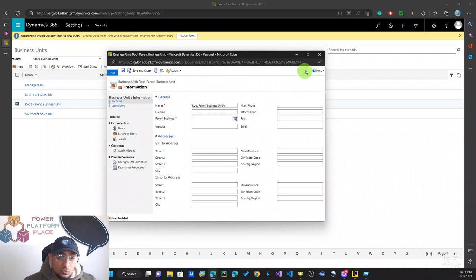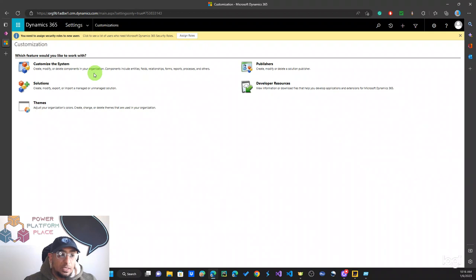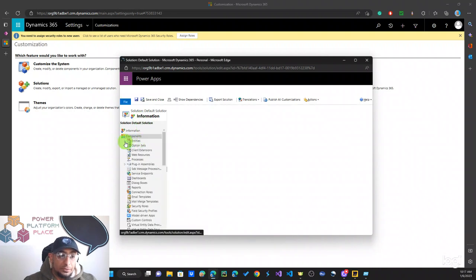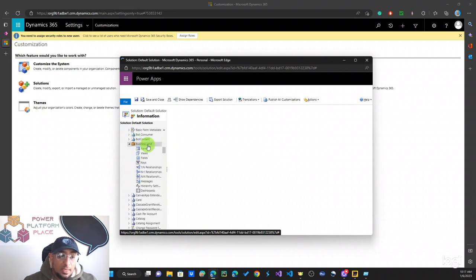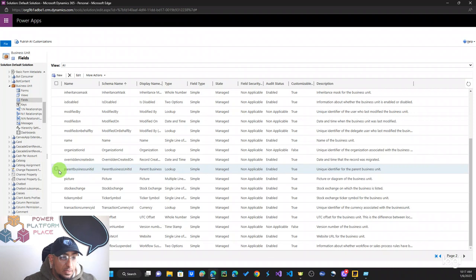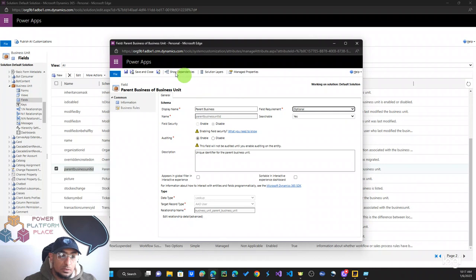To fix this, go to Settings, then Customization, then Customize the System. Under Entities, scroll down to find Business Units. In the Business Unit fields, look for the 'Parent Business Unit ID' field and click on it. You'll see the field requirement is set to 'Business Required' — change this to Optional, then Save and Close.